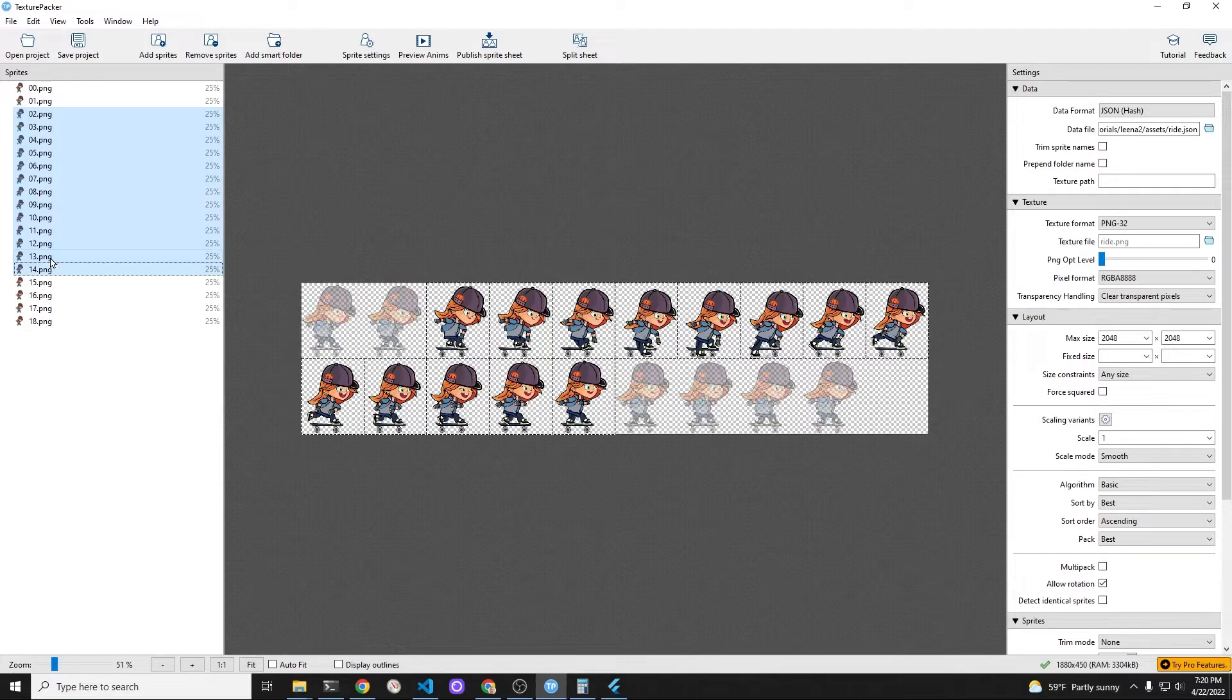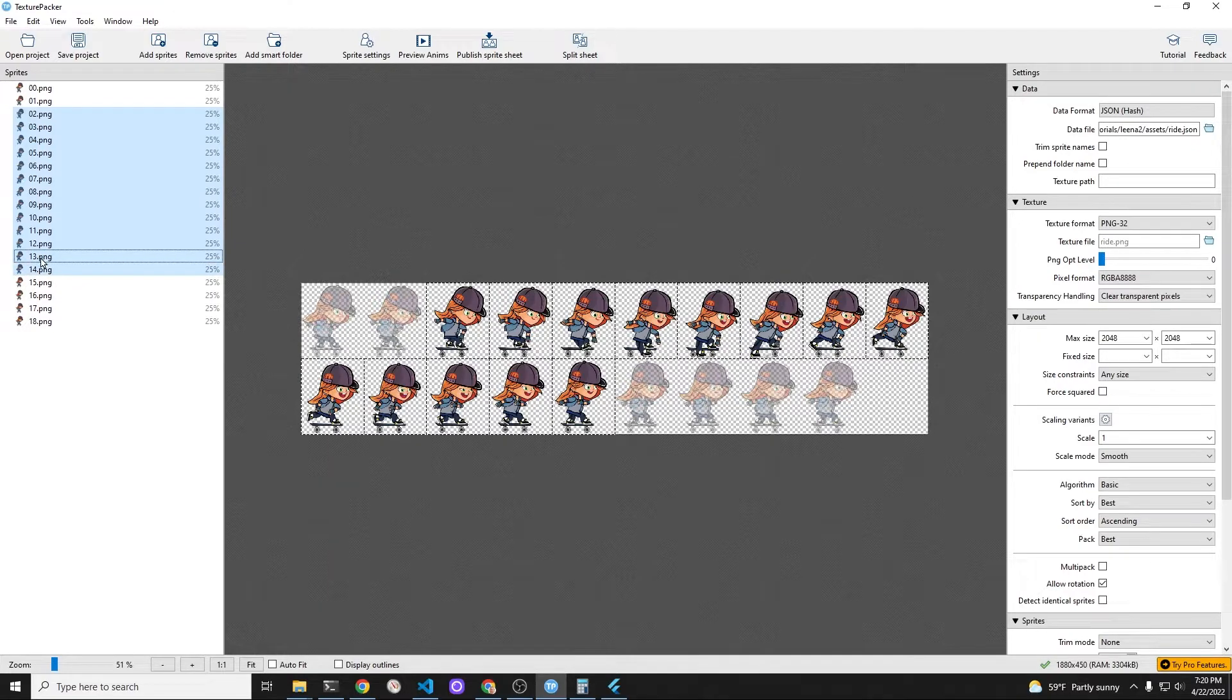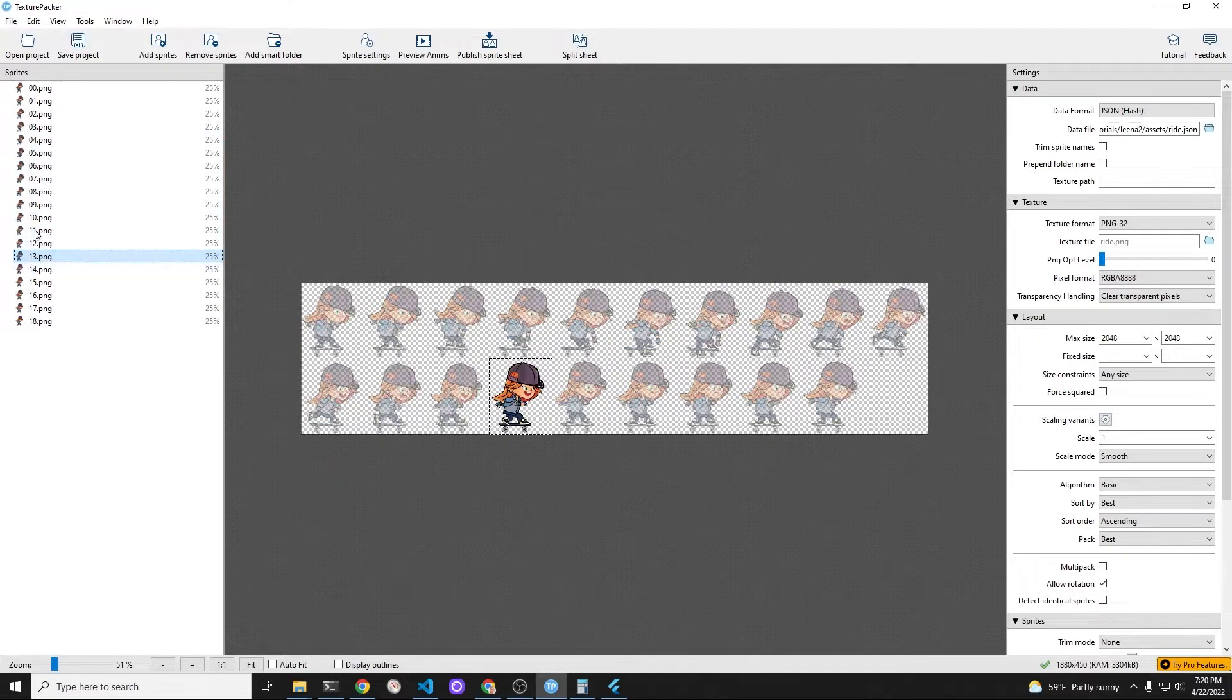Again, you don't need to use Texture Packer. You could definitely do this with just the code.